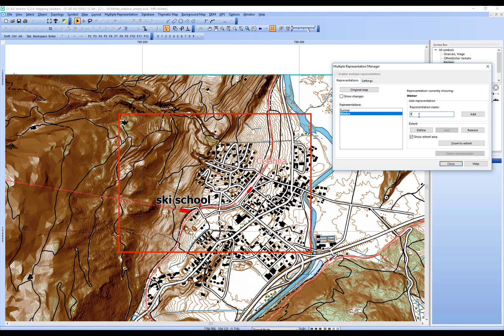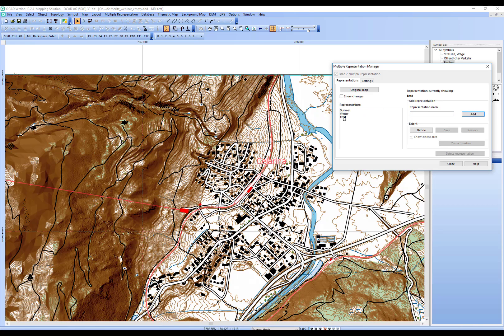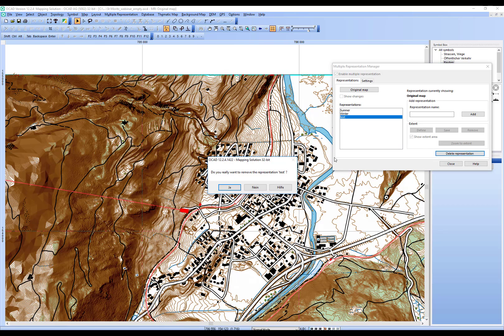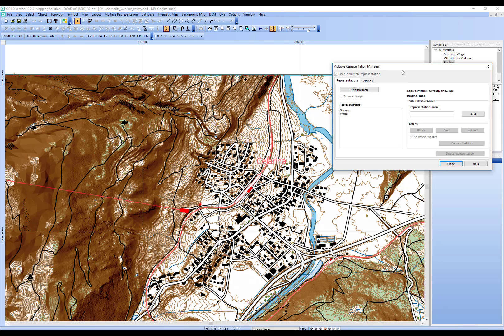If for whatever reason you add a representation and then want to delete it, you need to single-click it. You can't delete it while it's the currently shown representation — you must switch to another representation or the original map first, then single-click it and select Delete. OCAD will ask you to confirm because this action can't be undone. The representation is then deleted.